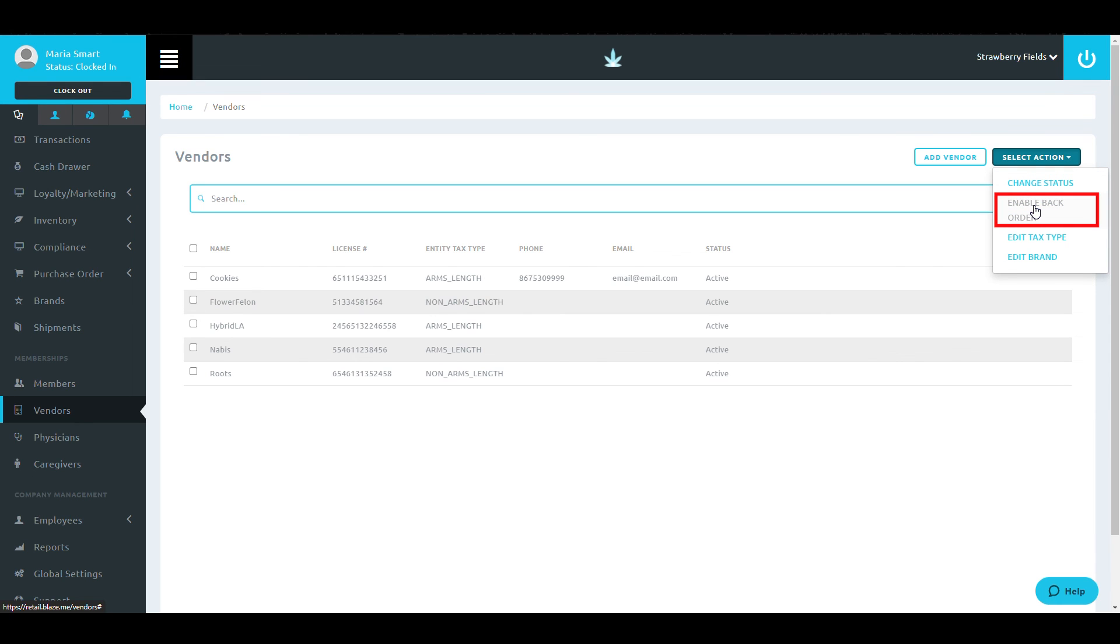When selected, the Enable Backorder option allows purchase orders to be backordered if an order is incomplete when it is received from the selected vendor.